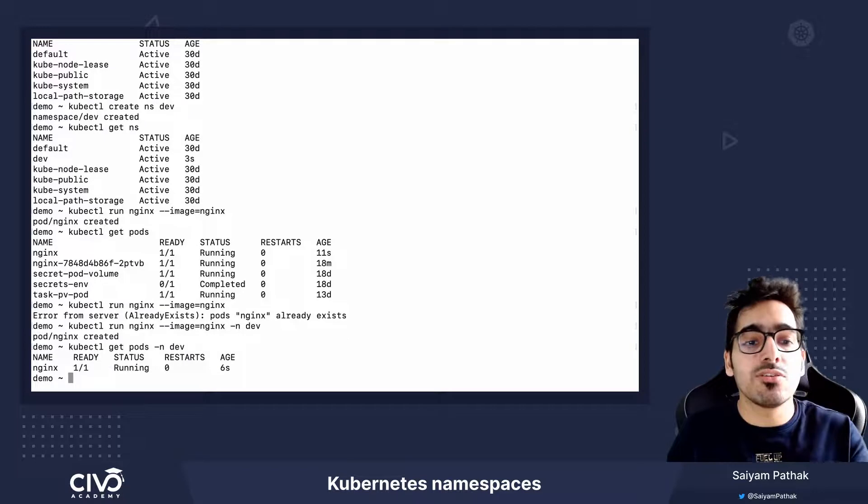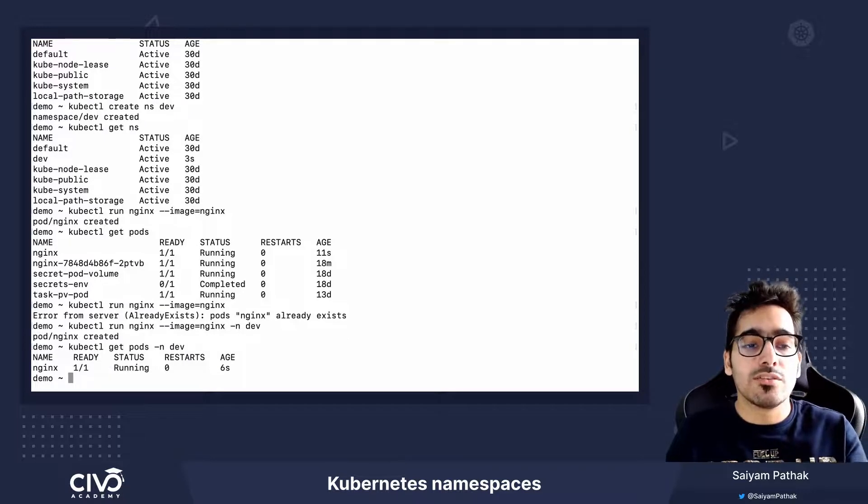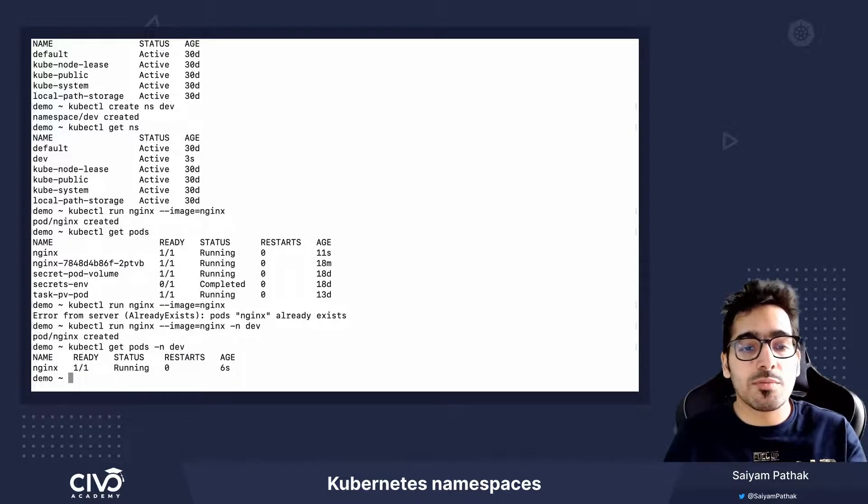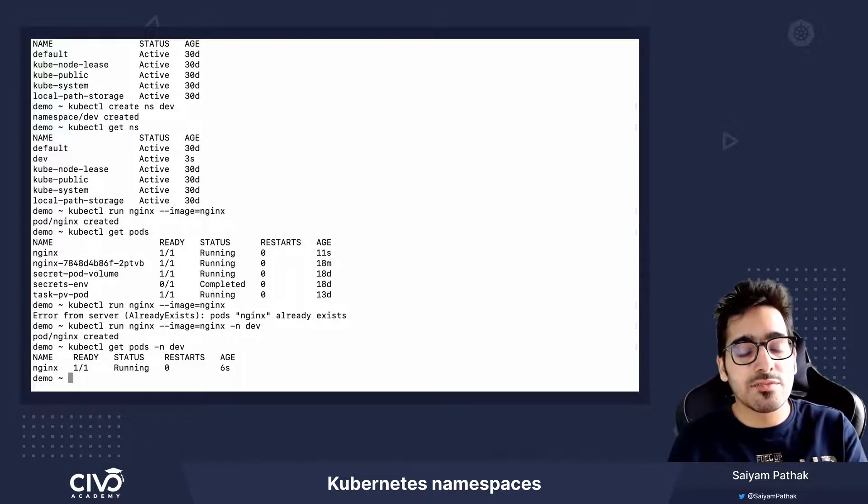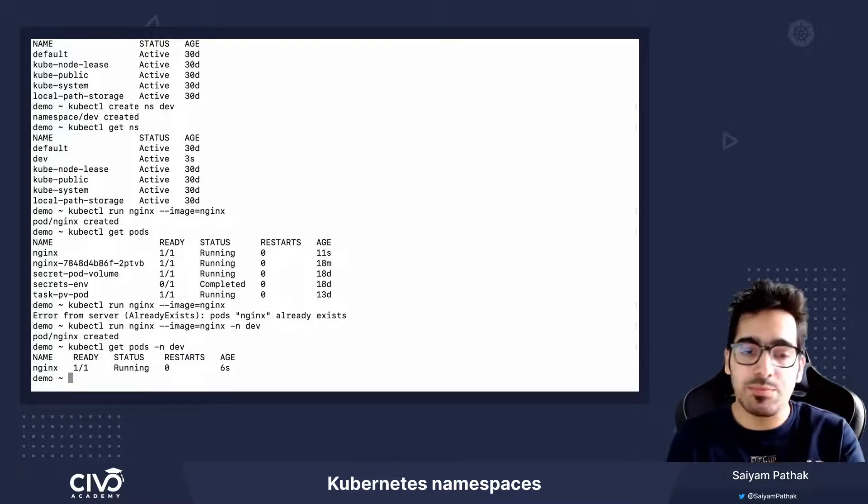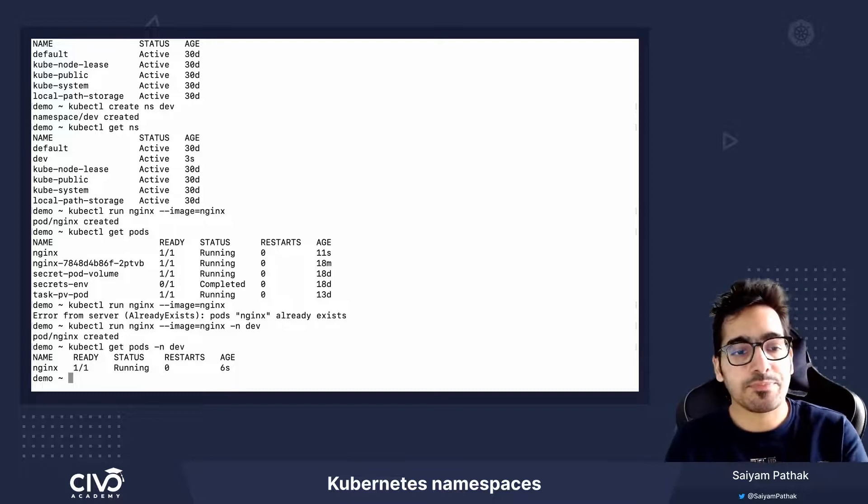So in order to view the resources from a particular namespace, we just specify the namespace in the end.